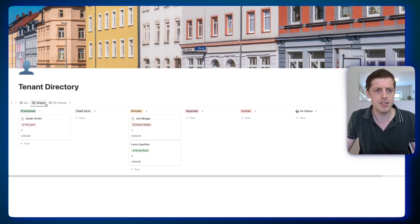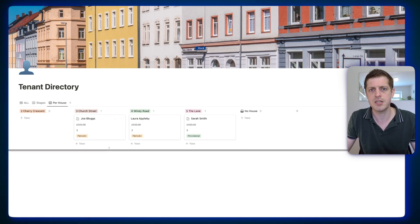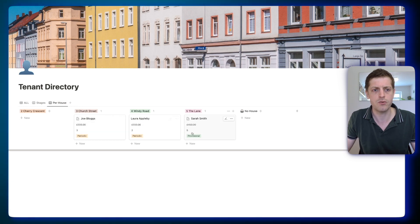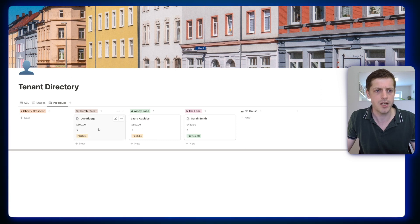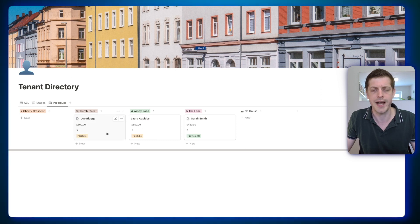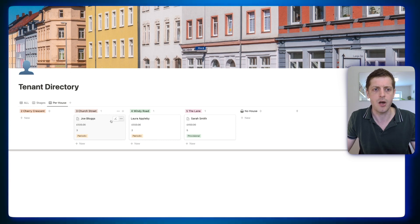There is also a different board view here as well, sorted just per house. If you want to see a quick list of all your tenants for each of your houses, you can sort them by a different field — by house rather than by status — so it's really easy to see which tenants are in which place.